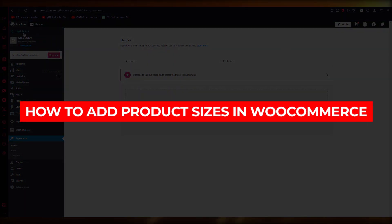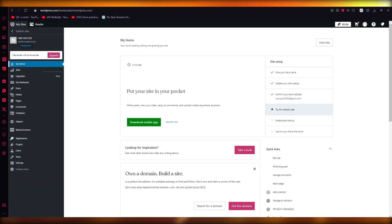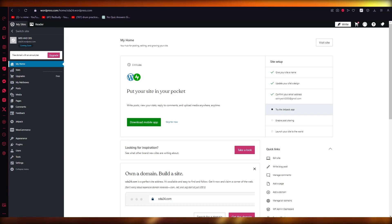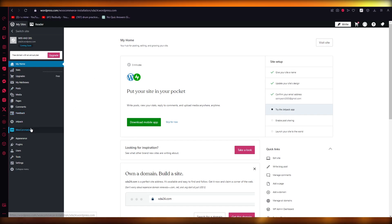How to add product sizes in WooCommerce or WordPress. Hello everyone, welcome back to another video. In this video we're going to be talking about how to add different product sizes or different variable products in WooCommerce in the easiest way possible. Obviously you're going to want to make sure...